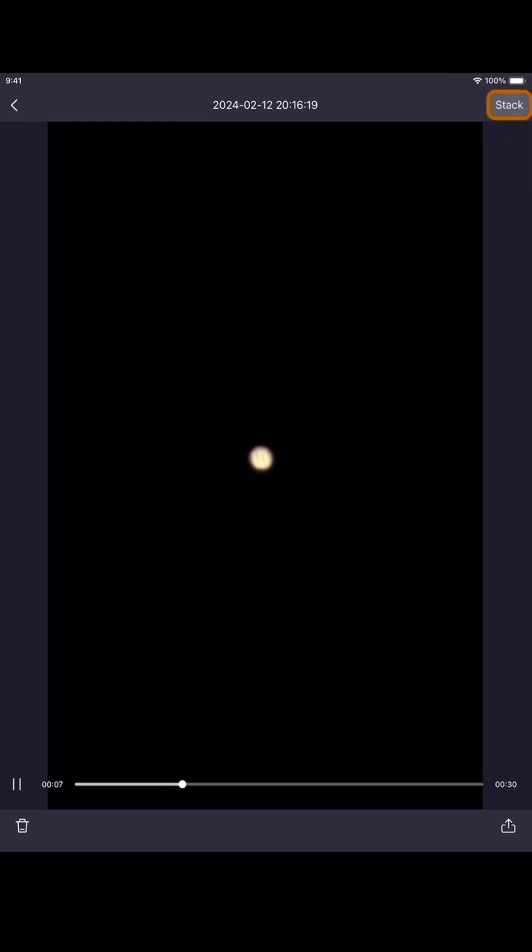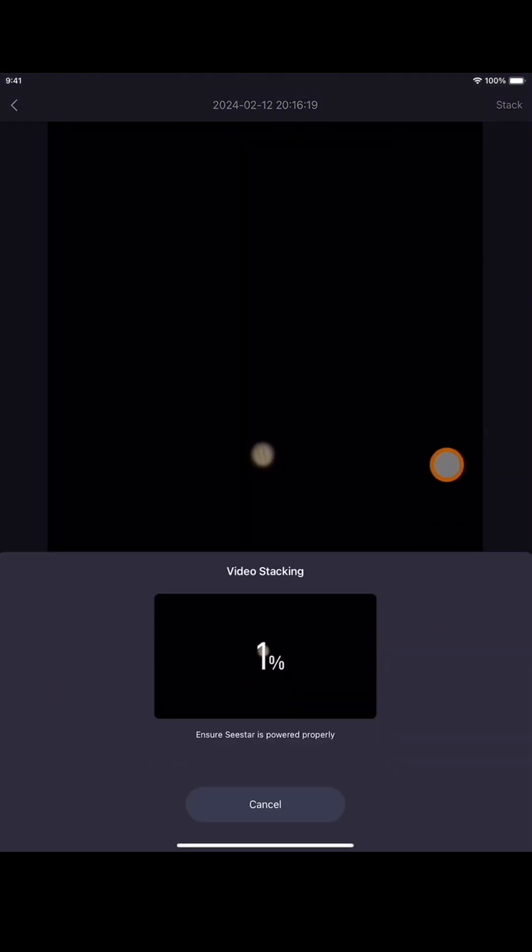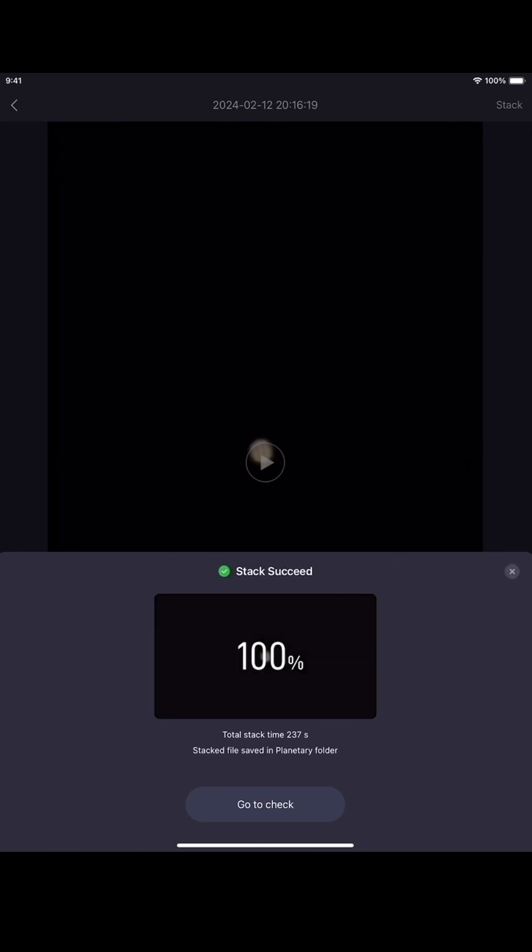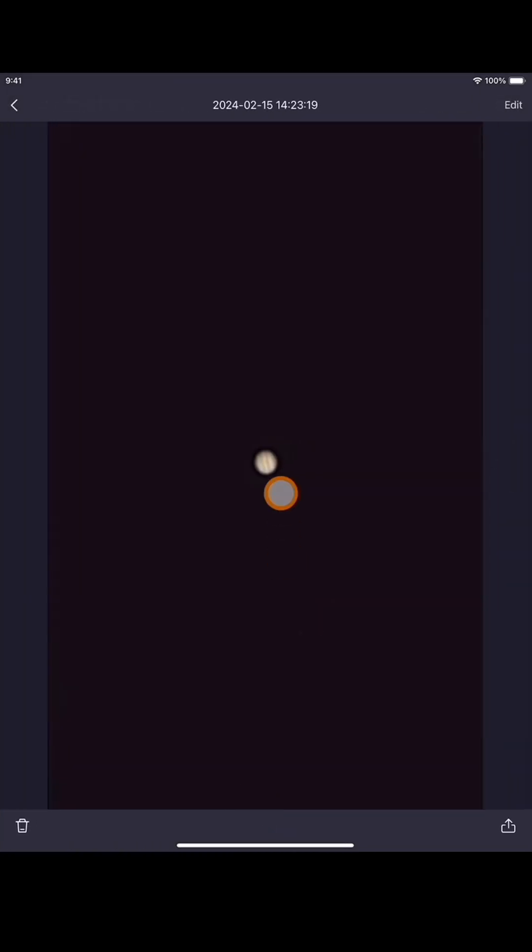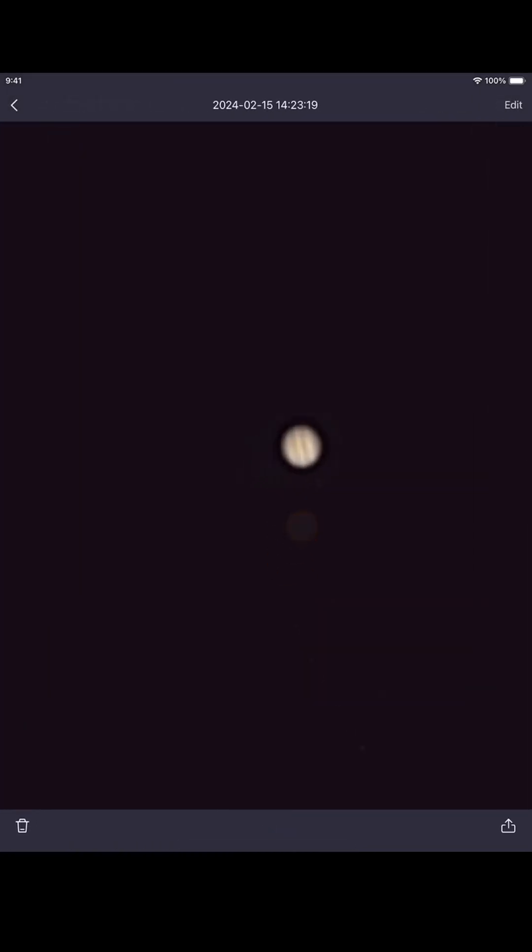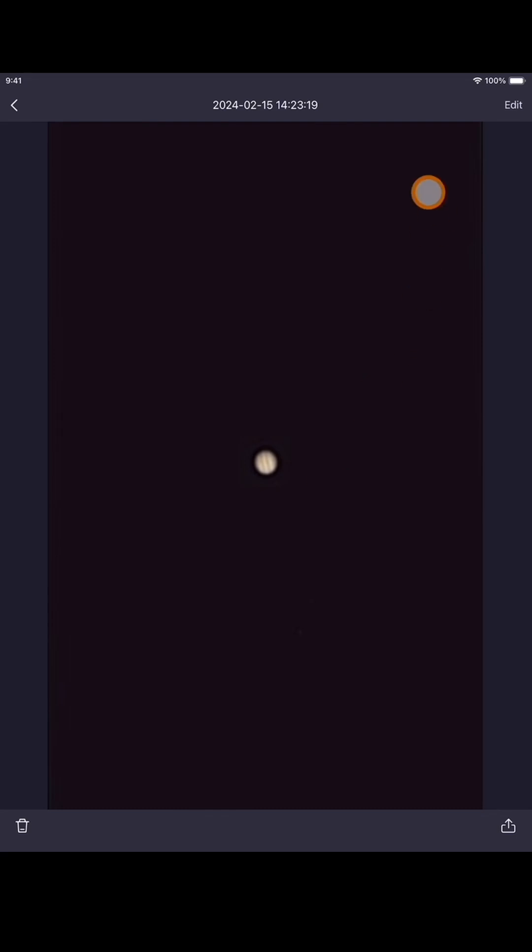Okay, so we're done with the stacking. This was a 30 second video like I mentioned. It took a little bit under four minutes. It's right here, it says total stack time was 237 seconds. It says your stacked file is now saved in planetary folder. We're going to go check and there it is, that's the stacked image of Jupiter.